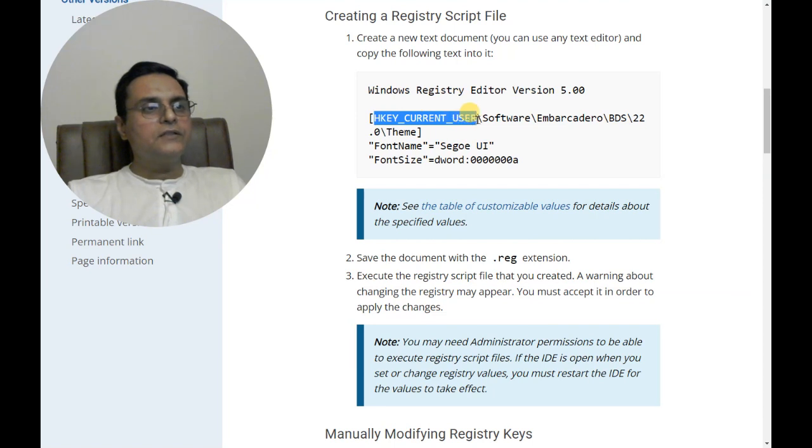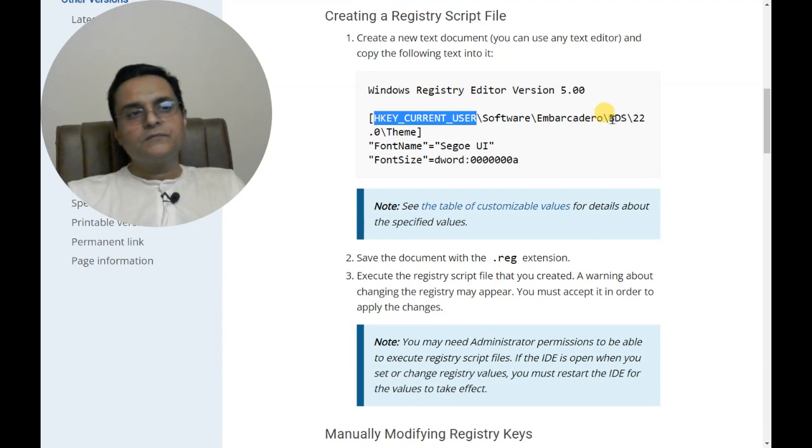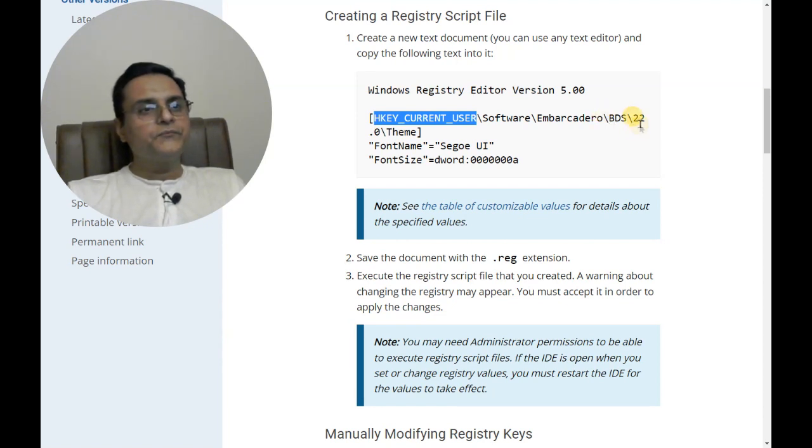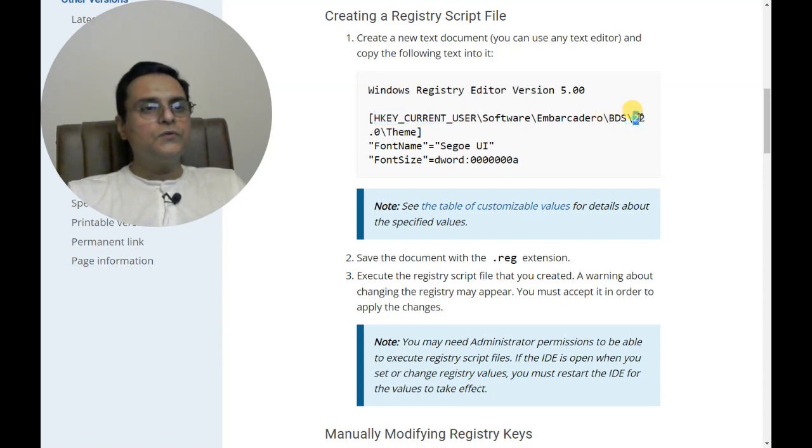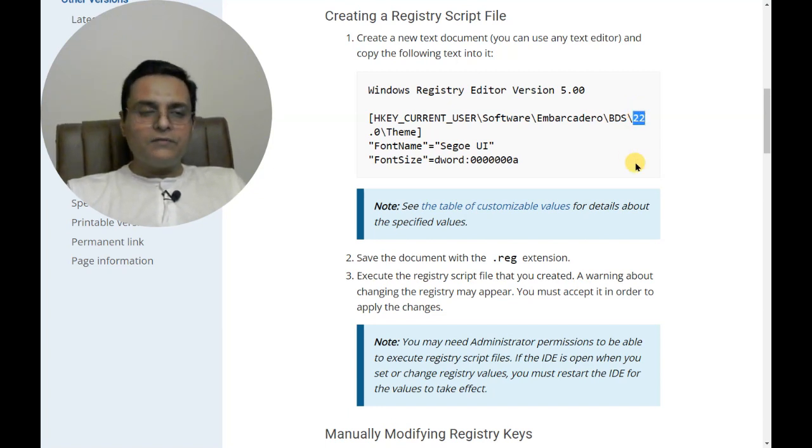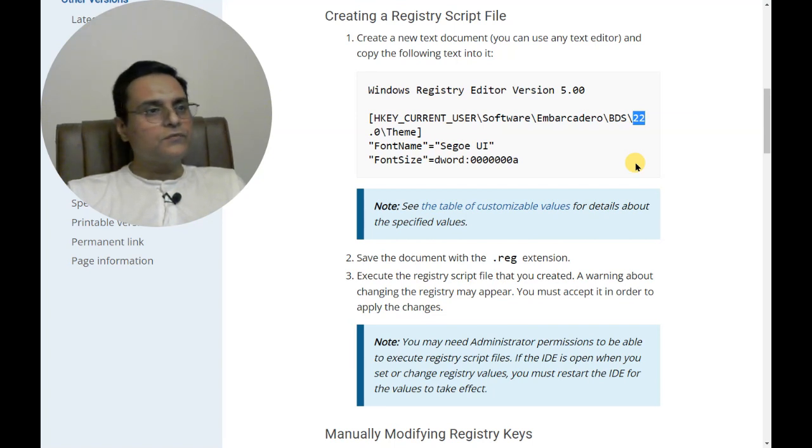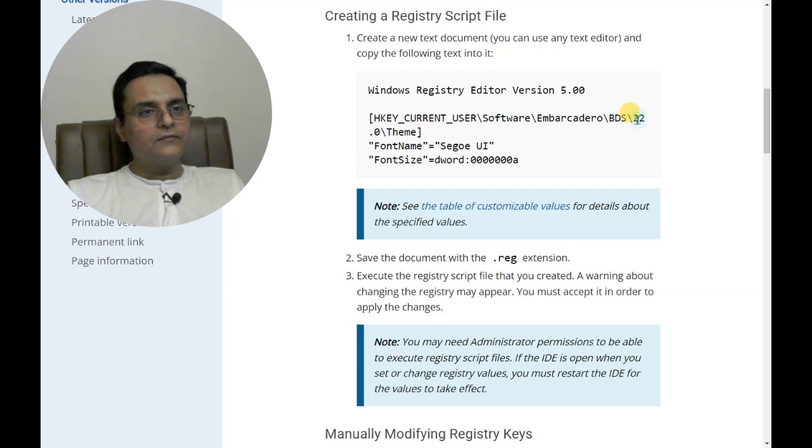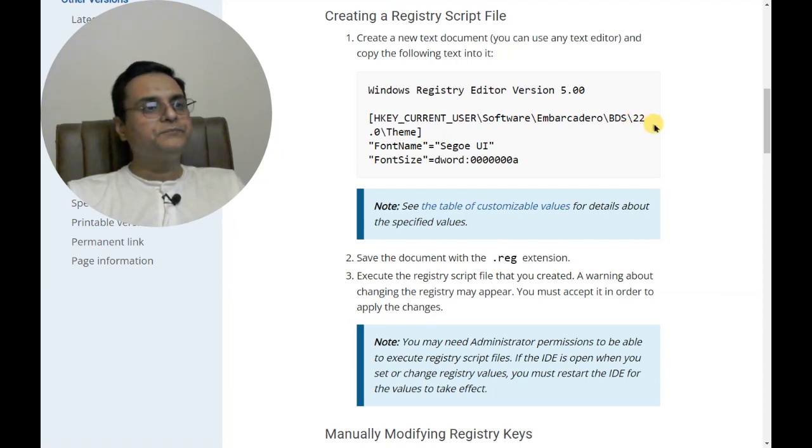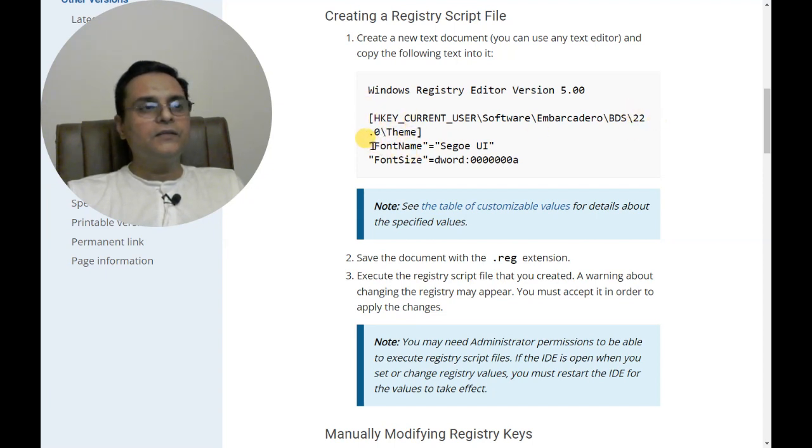HKEY_CURRENT_USER, Software, Embarcadero, BDS, Borland Developer Studio, and then 22. This 22 might be changed depending upon your Delphi version - some might have 21, some might have 20 or something else. Look for what your Delphi version is, and then 22.0 slash Theme.